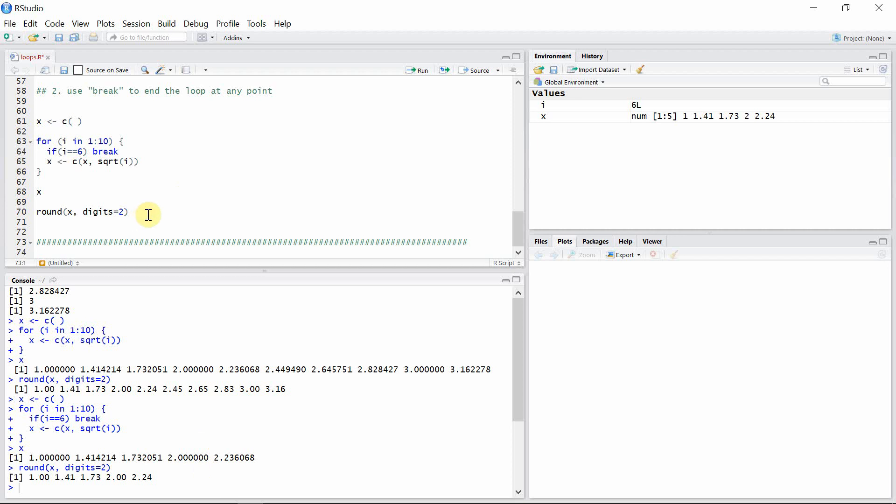So in this tutorial we saw how a for loop works in R. Thank you very much for watching this tutorial. I hope to see you guys in the next video.